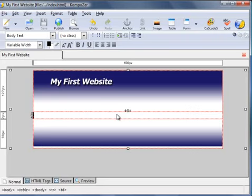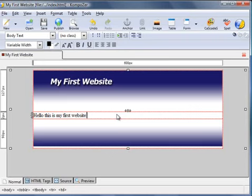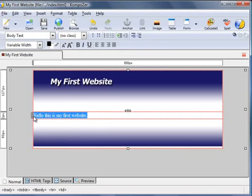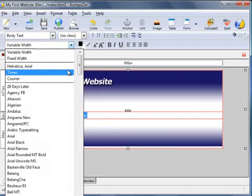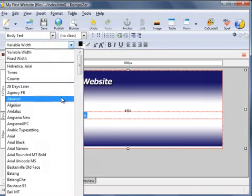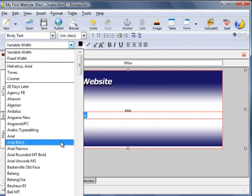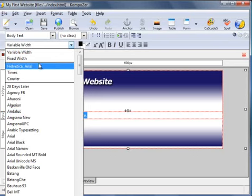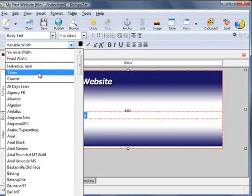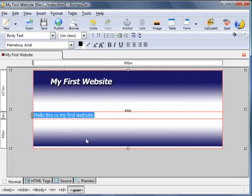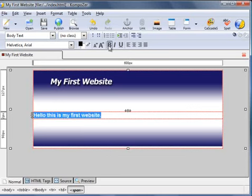Now obviously the easiest thing to do is enter text. So for example, hello this is my first website. What we can do with this text is if we highlight it, we can change the text to any of these down here. So by default it's Times. Arial is often a popular one to use on a website. You can make it bold, you can make it larger or smaller.